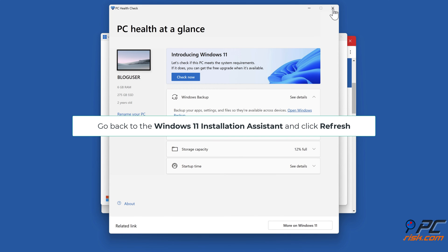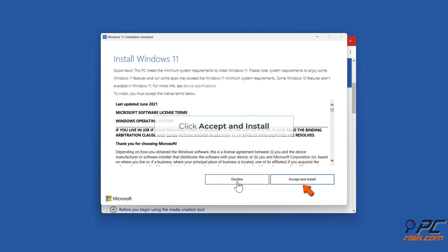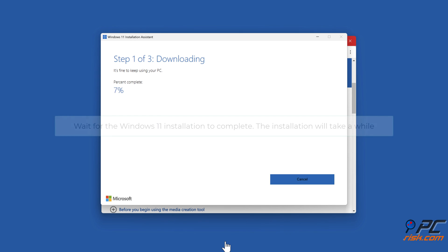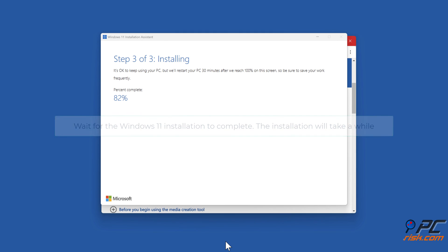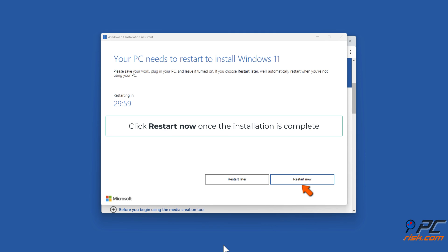Go back to the Windows 11 Installation Assistant and click Refresh. Click Accept and Install. Wait for the Windows 11 installation to complete — the installation will take a while. Click Restart Now once the installation is complete.